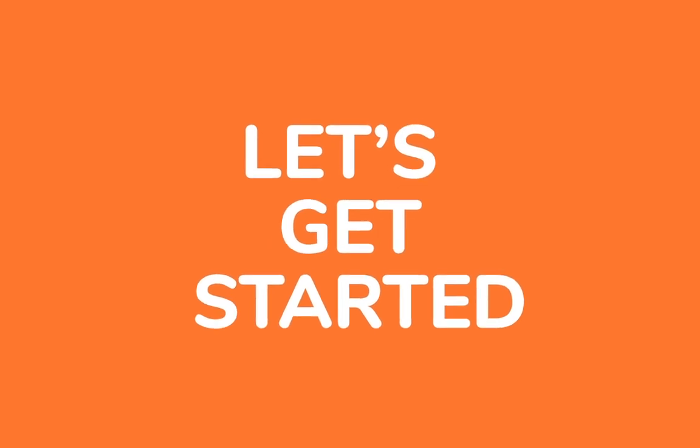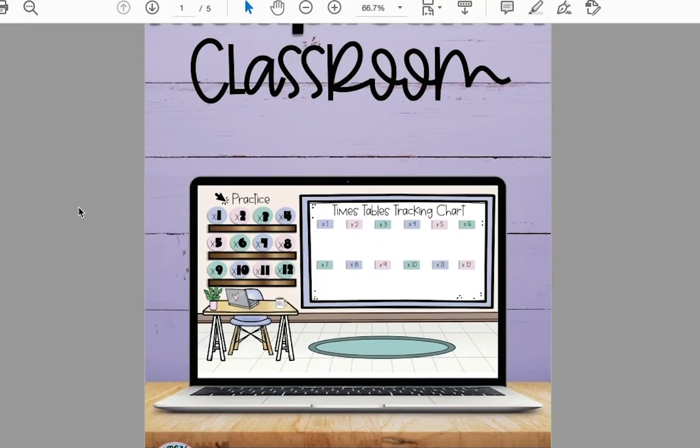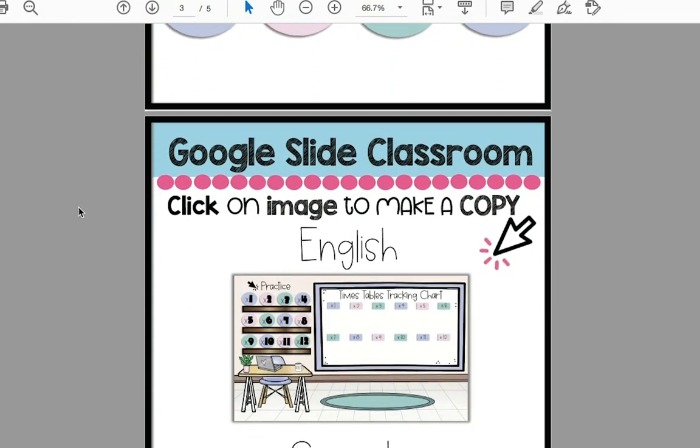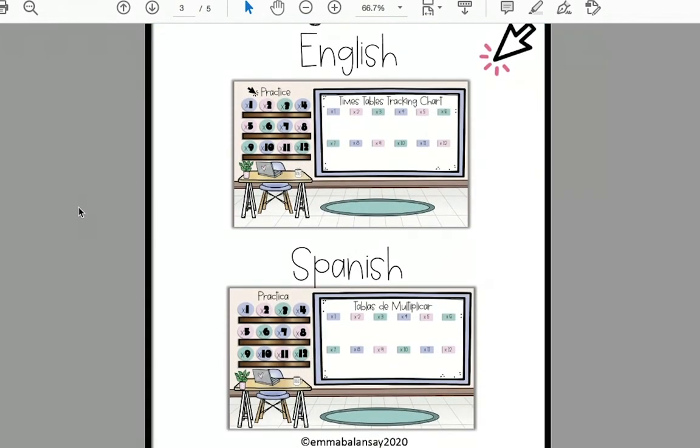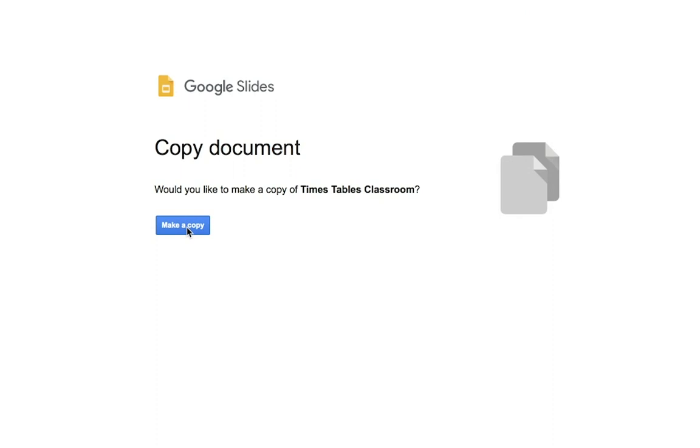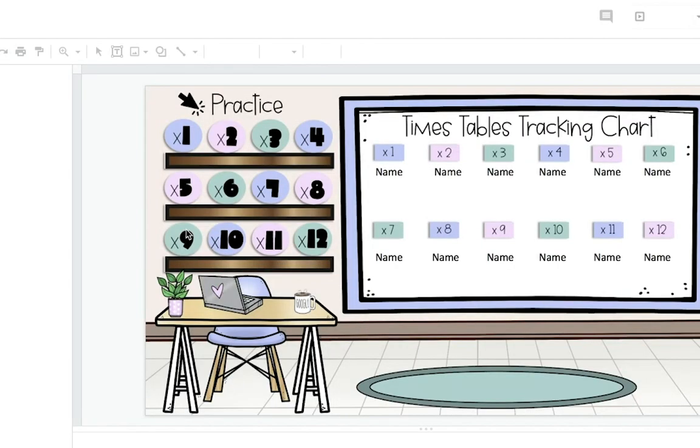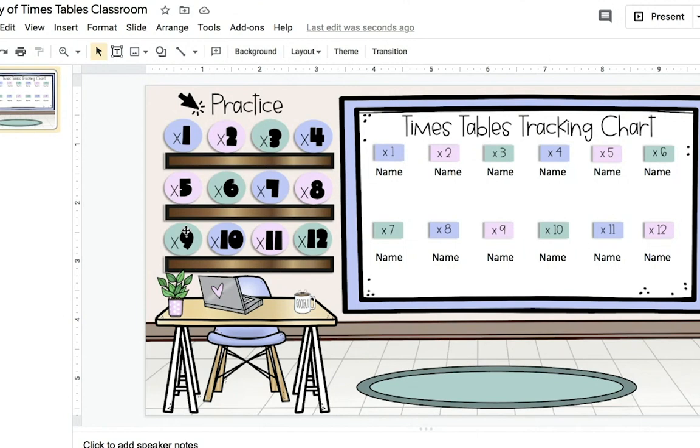Okay, so let's get started. When you open the file for the multiplication classroom, you're going to see the images of the classrooms in either English or Spanish. Choose the one you like and once you click on the image, it will ask you to make a copy to your Google Slides. Click on make a copy. And when you open it, you'll see what the multiplication classroom looks like. The numbers on the left already have links for the students to practice their times tables.